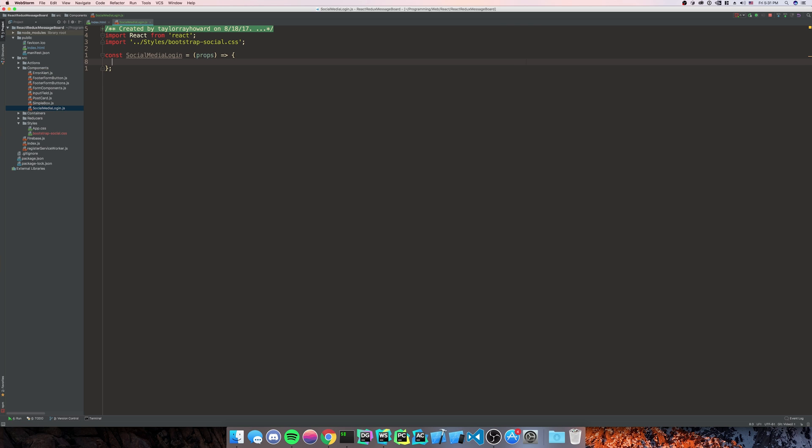And then we're going to pull things off of our props. We haven't made them yet, but we will have them. Believe in me. You better believe me.